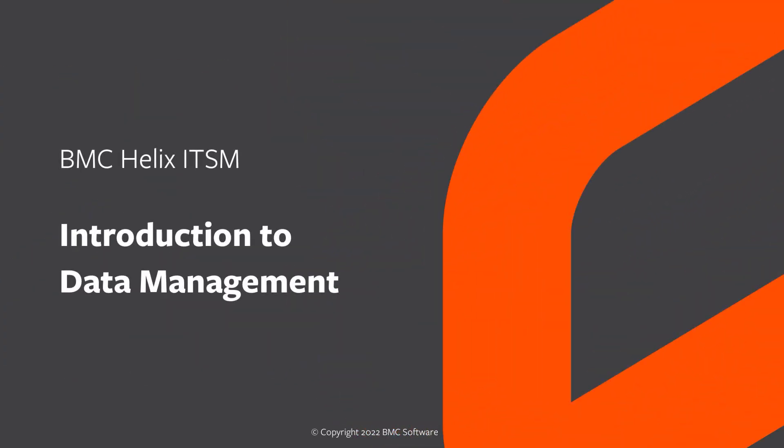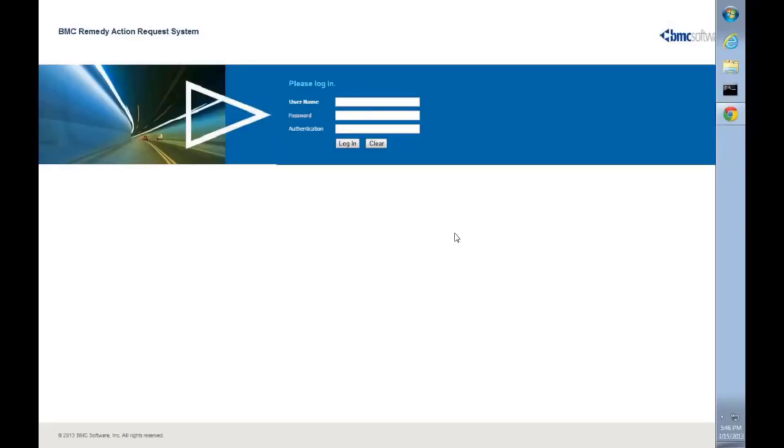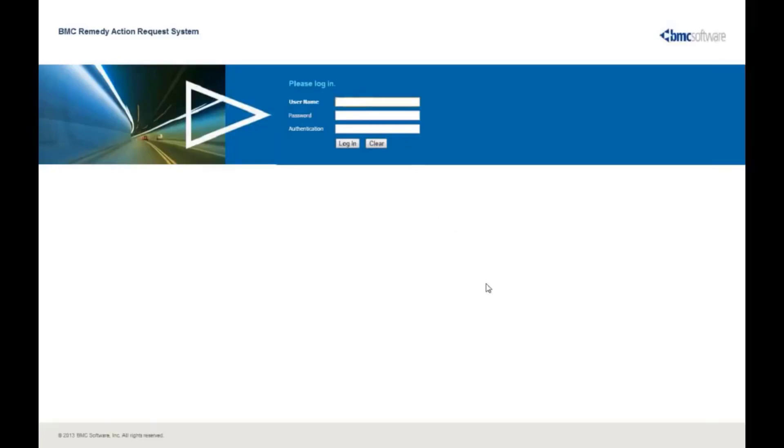BMC Remedy IT Service Management. Introduction to Data Management. Hello, my name is Carl Miller. I'm a product manager at BMC Software, and I wanted to take this opportunity to show you some quick features of our new data management enhancements released with Remedy 8.1. What you see on the screen is the login screen for our 8.1 instance of Remedy in our application stack.